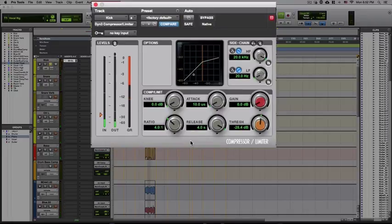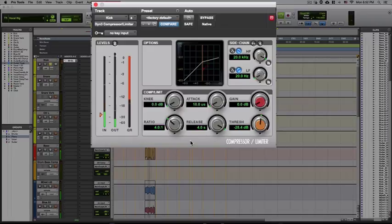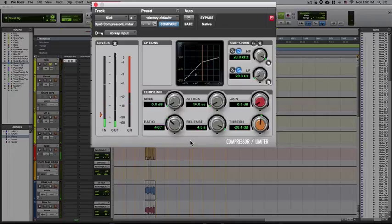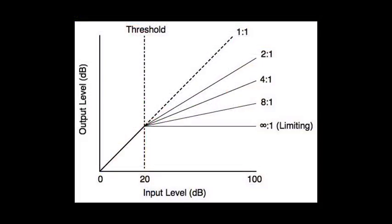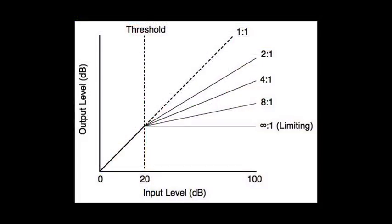It's very interconnected with the other parameters in a compressing unit. Moving forward I wanted to bring up this picture here. You can see the threshold line here and all of the other lines that are being created, and each of them have a number: 1 to 1, 2 to 1, 4 to 1, 8 to 1, and then infinity to 1. So what this is talking about is ratio.